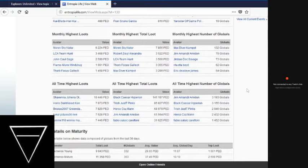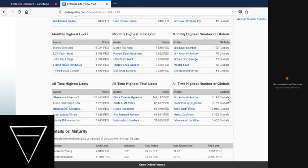This guy right here, he has a YouTube channel. He doesn't post that many videos for Entropia Universe, but maybe you should check them out. He's the all-time highest global holder for Kerberos.